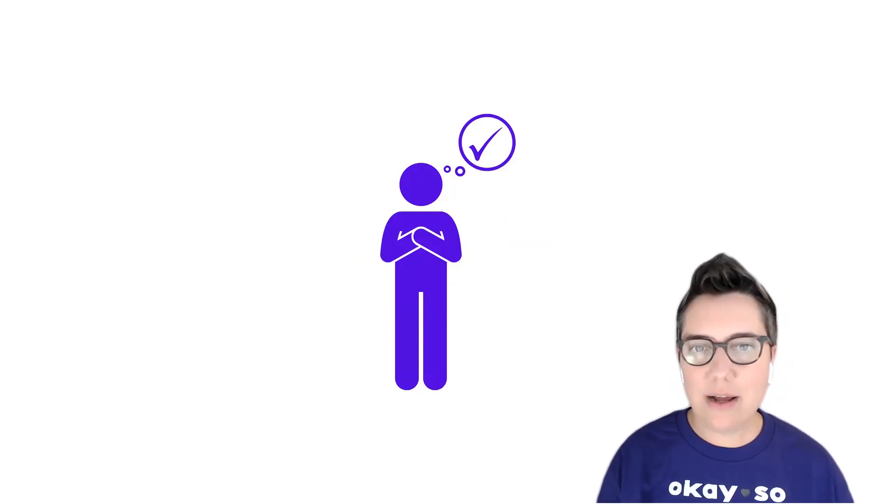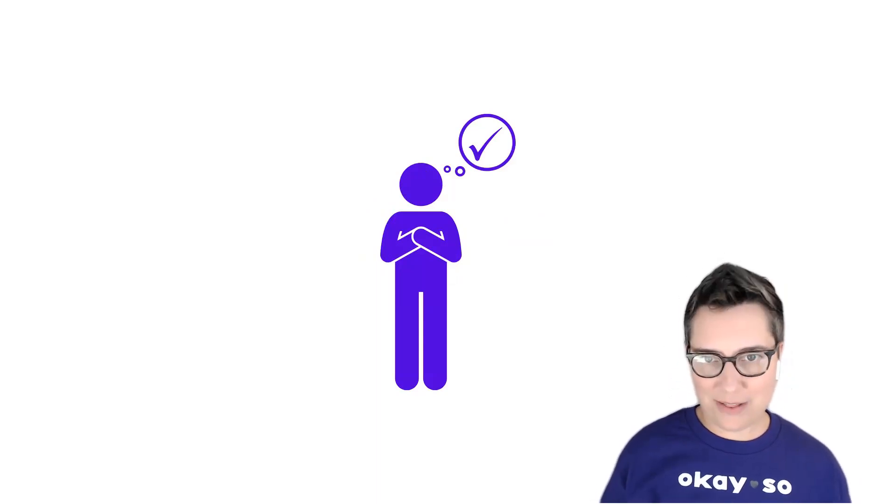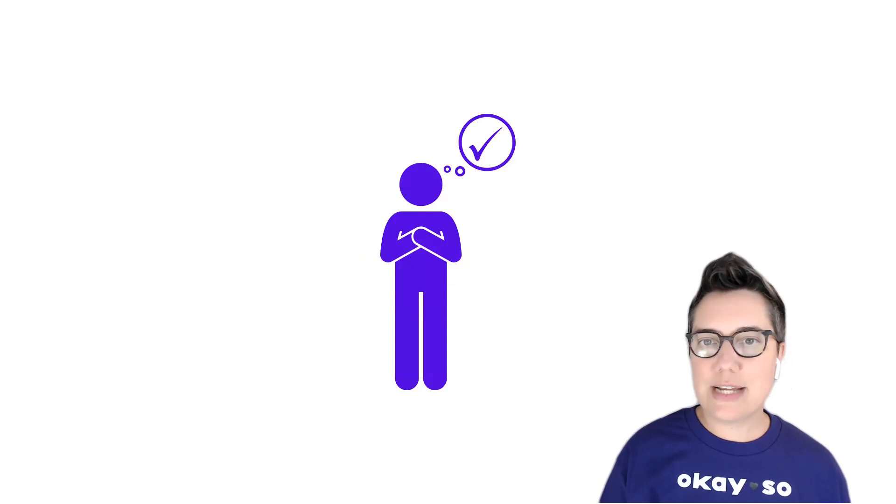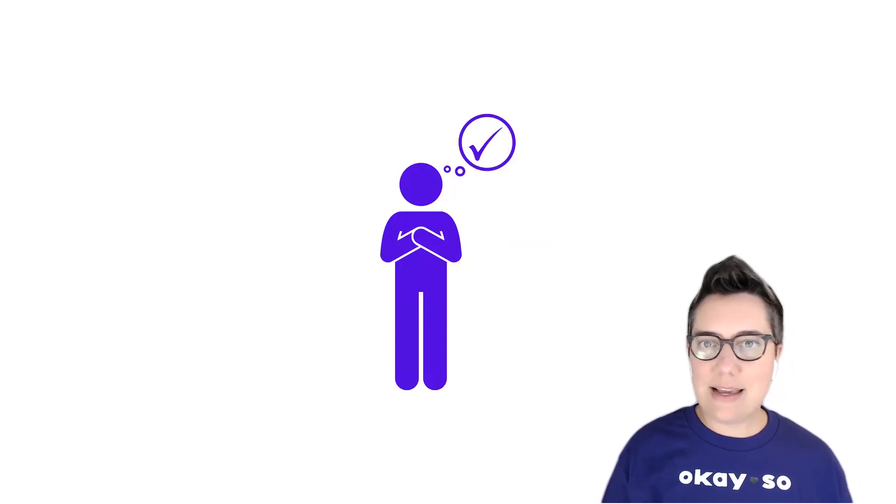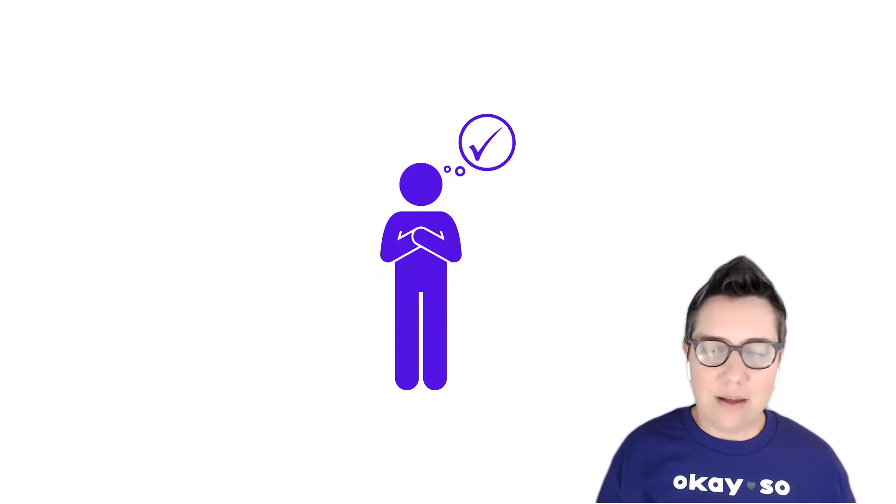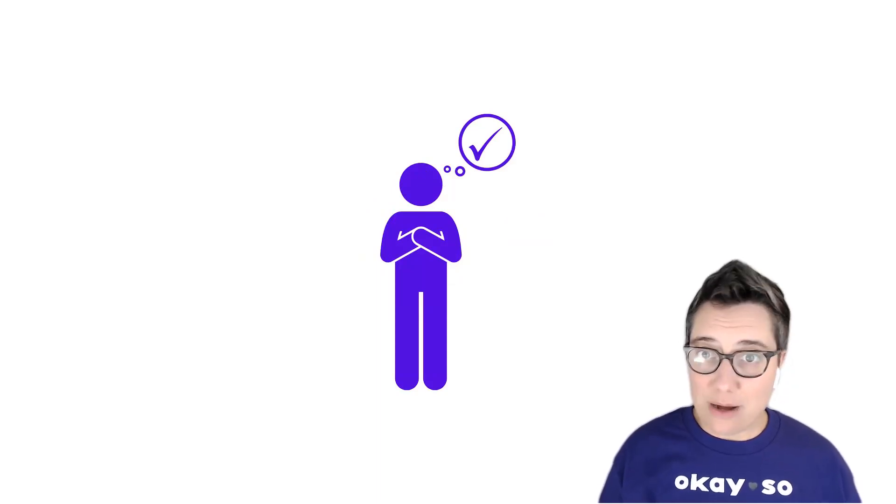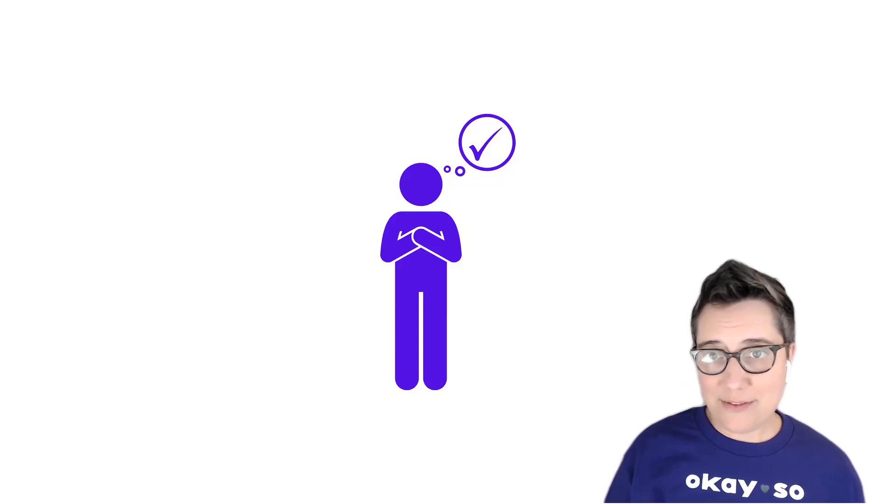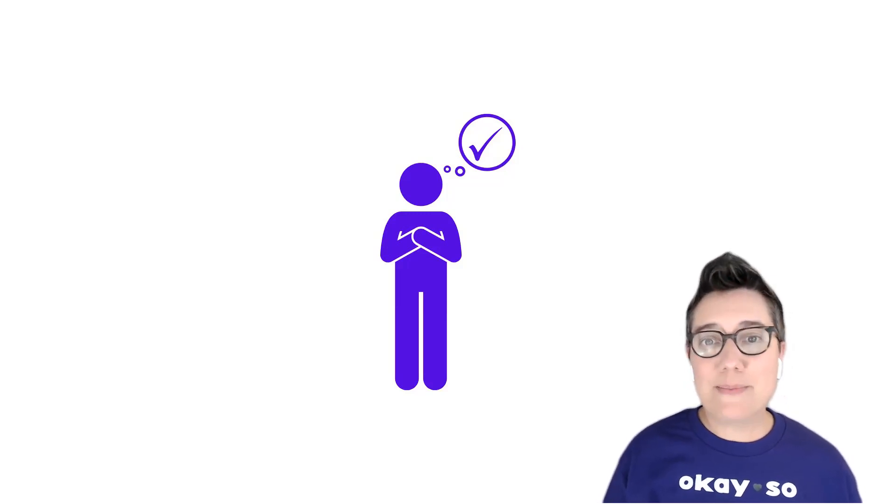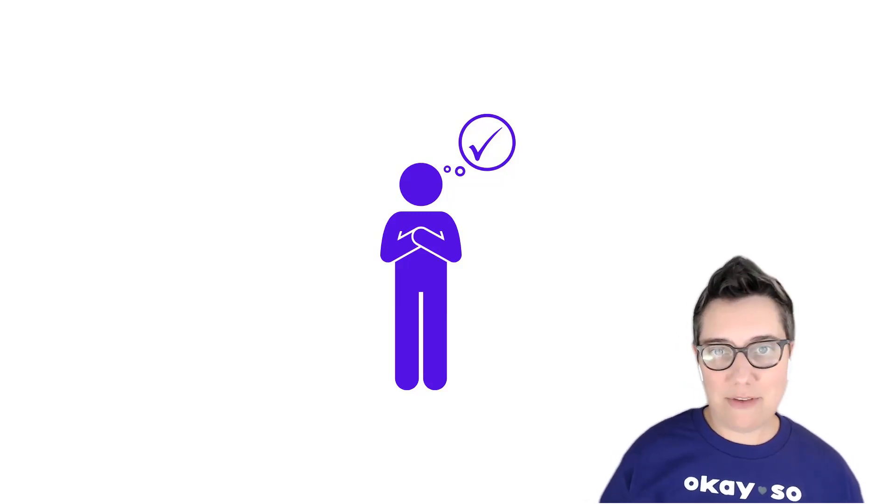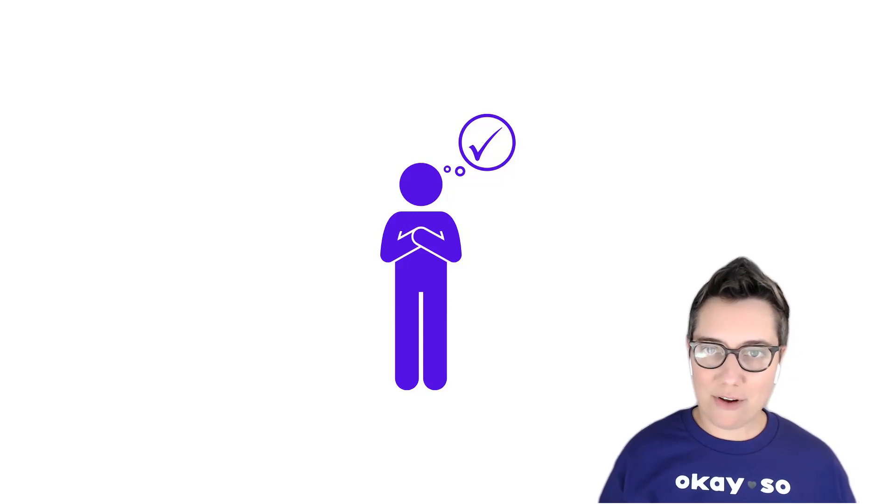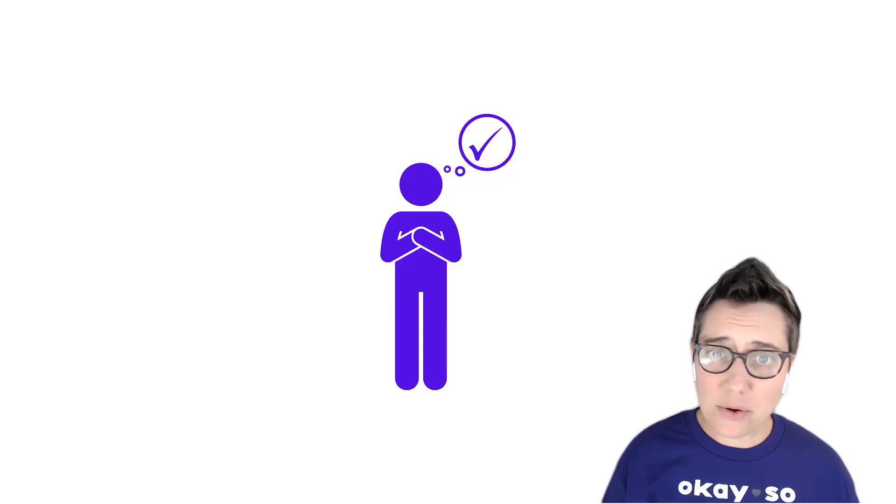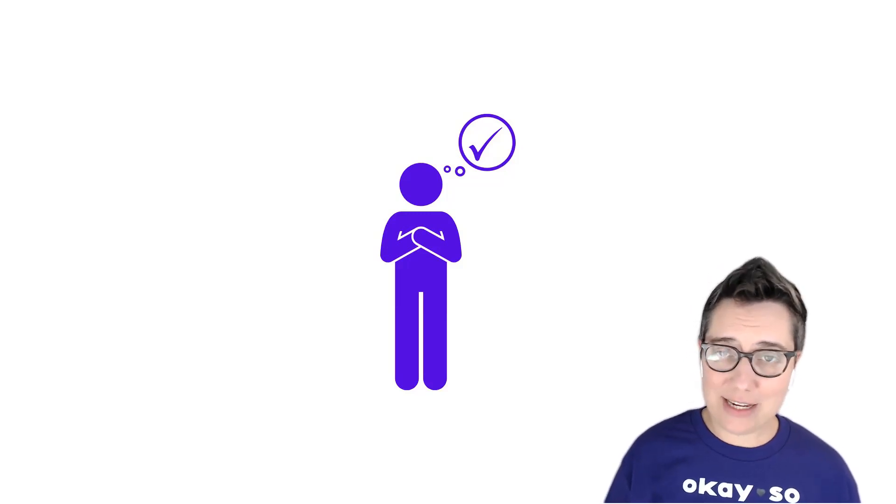Everyone has a right to their feelings, even if we don't understand them or they seem strong to us. Our job as the adults in young people's lives is to help them see the separation between feelings and behaviors.